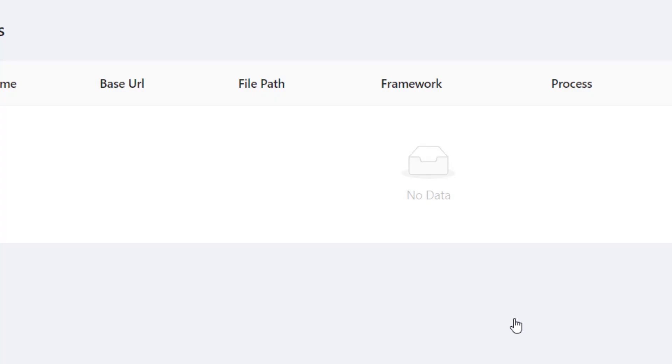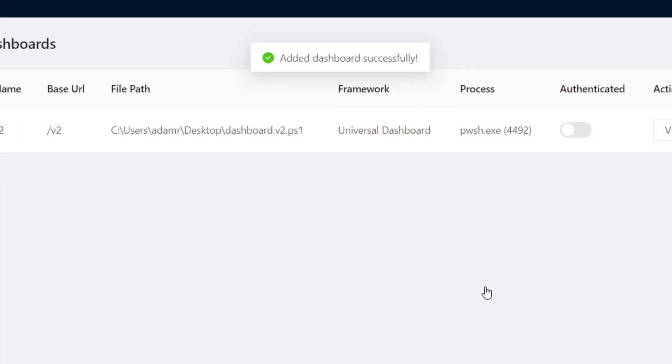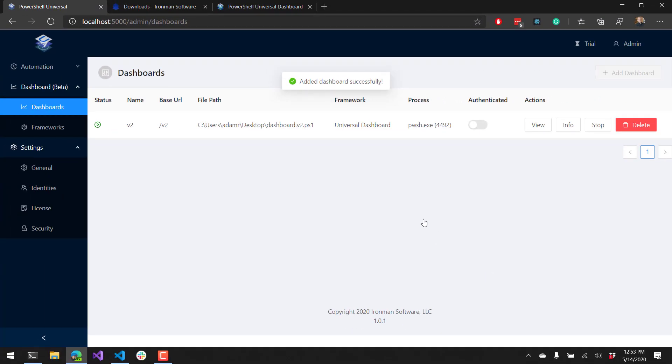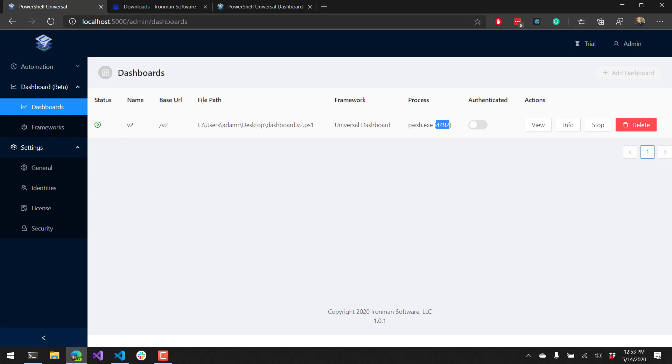Once I click OK, it's going to create this dashboard inside PowerShell Universal and start it. It actually runs the dashboard as a separate process so that it doesn't interfere with any of the assemblies that are loaded inside PowerShell Universal. Additionally, you can see that it's running inside the PWSH assembly.